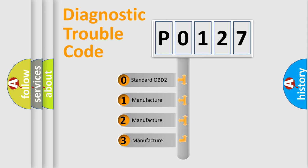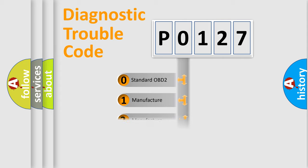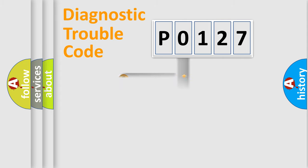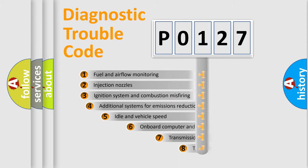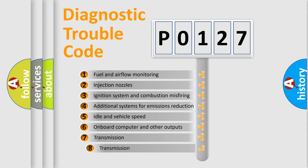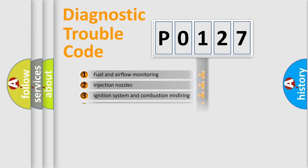If the second character is expressed as zero, it is a standardized error. In the case of numbers 1, 2, or 3, it is a more specific expression of the car-specific error. The third character specifies a subset of errors. The distribution shown is valid only for the standardized DTC code.